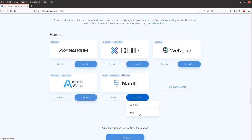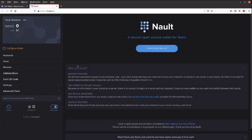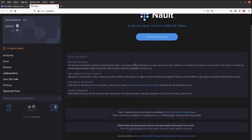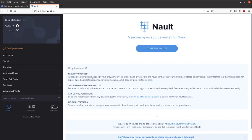And now it's taking us to the wallet itself, nault.cc. So because everything is new, yeah that's better, we're going to configure our wallet.